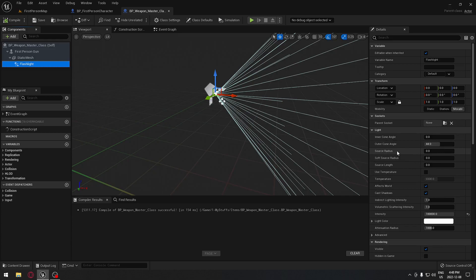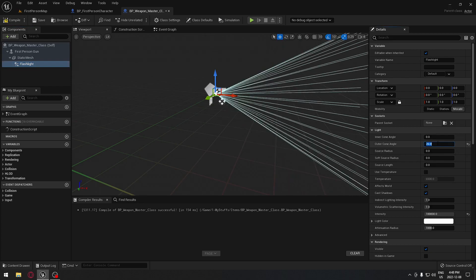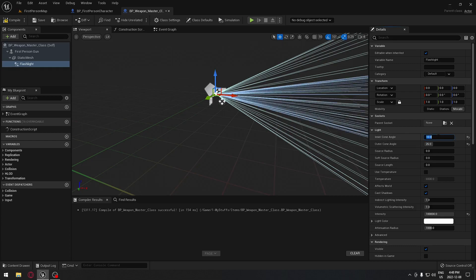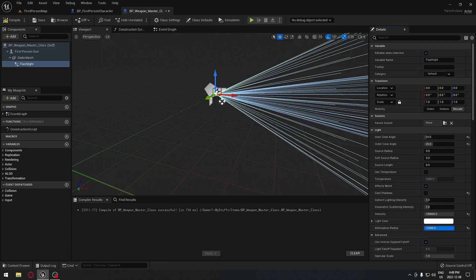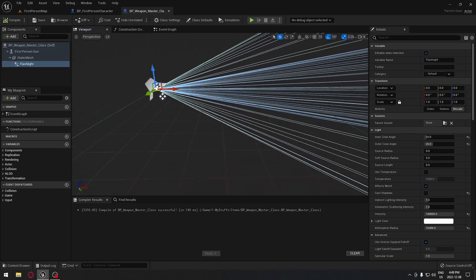Let me check what settings I used in the other project so we have something similar. I put the outer cone at 26, so we're going to put 26. I put the inner cone at 10. And we're going to make sure that it's not casting any shadow, so we're going to remove the shadow. The attenuation radius is going to be maximum.